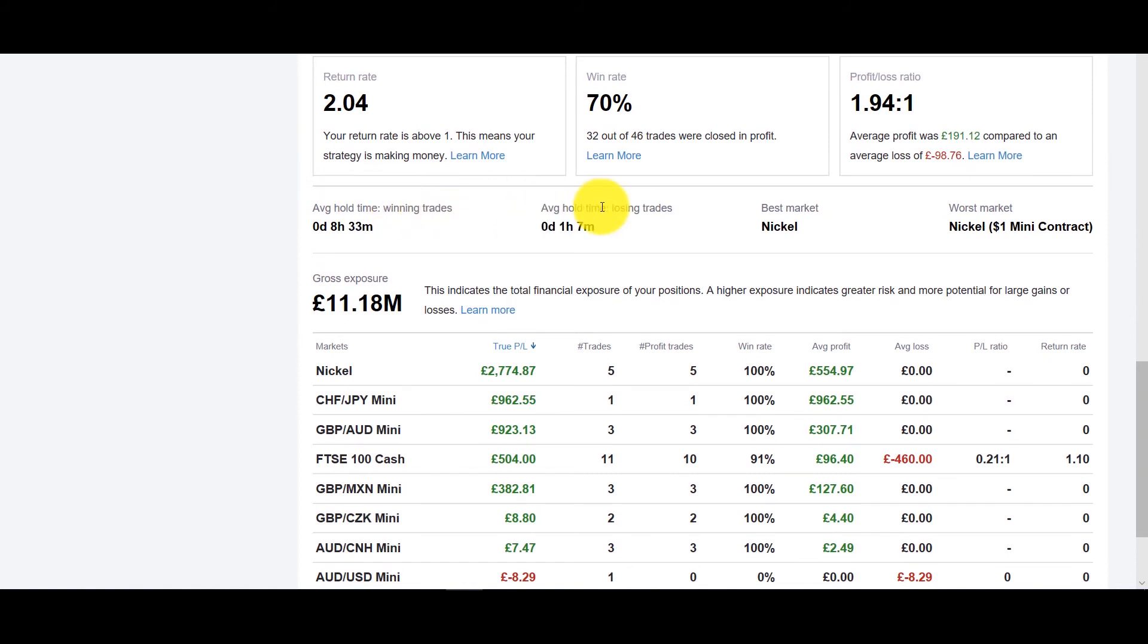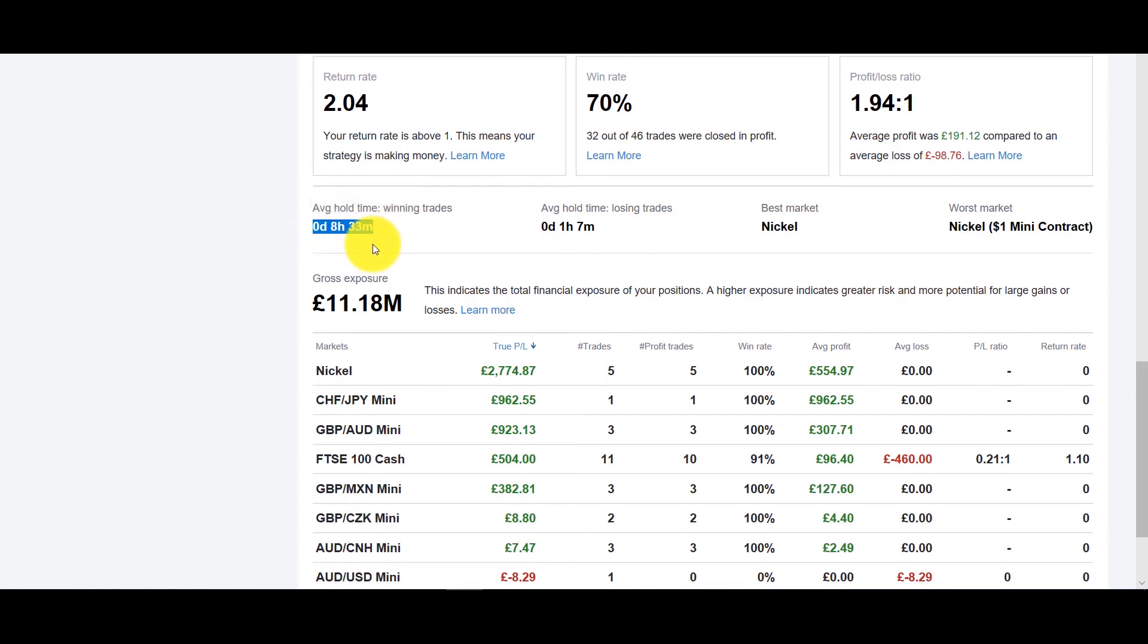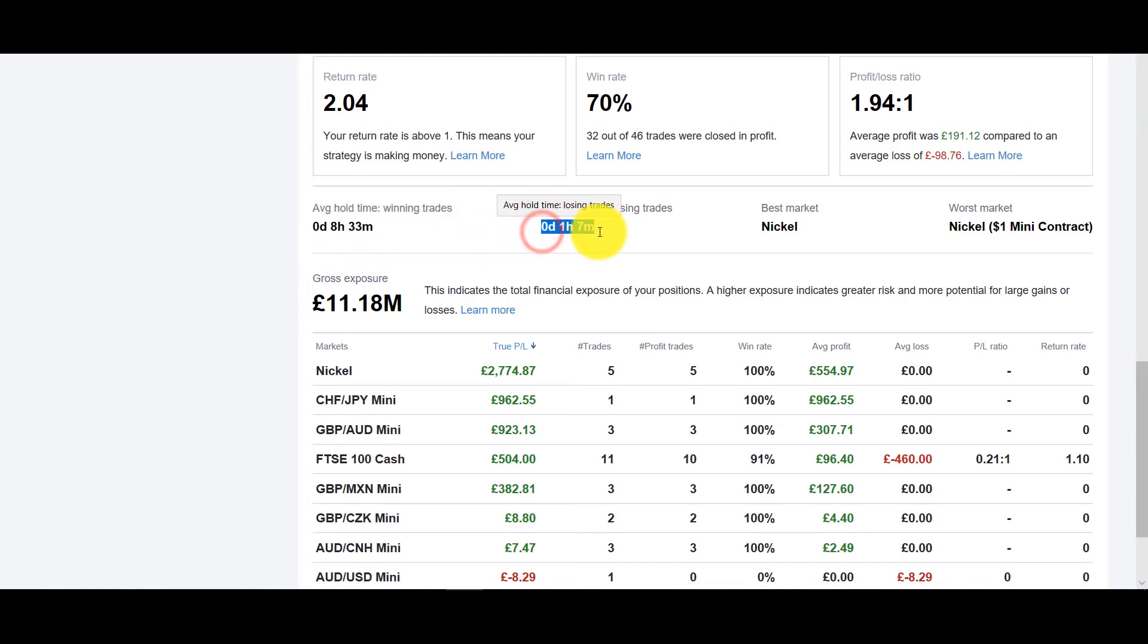But I really like this one right over here which is average hold time for winning trades and average hold time for losing trades. A lot of times we have tendency to hold on for winning trades for a very short period of time whereas with losing trades we hold on to it for days if not weeks if not months waiting for it to retrace back up and that certainly affects our risk reward, that certainly affects our psychology of trading as well.